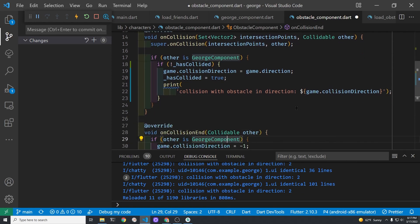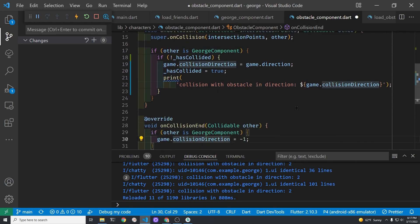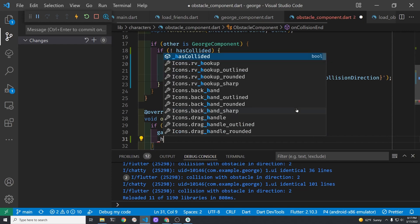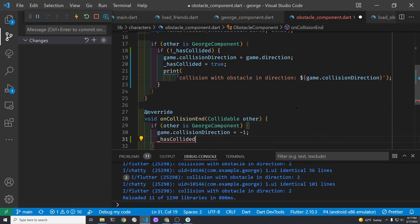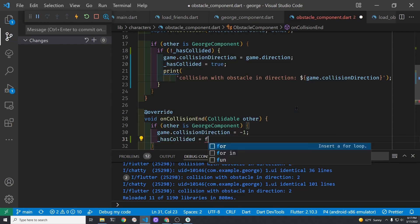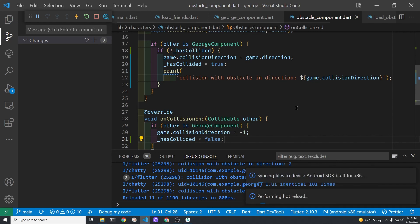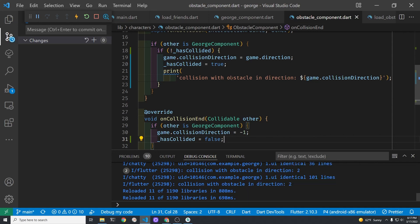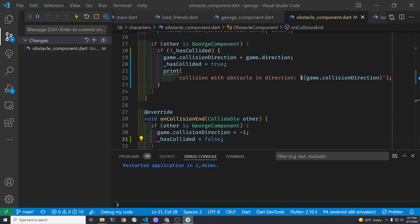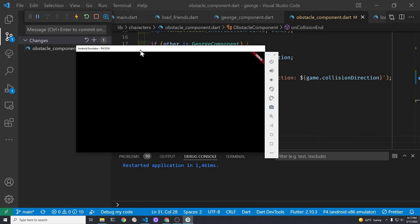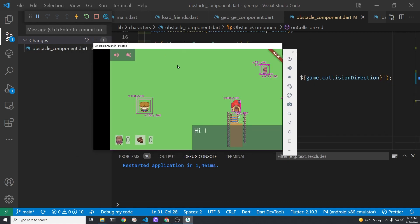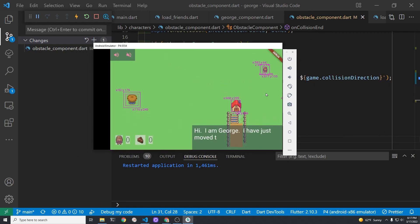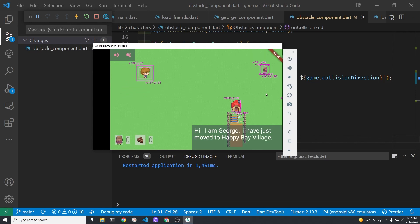With this change if George is going to the right which is direction four in our system. He can still go up or down. In the on collision end set the has collided to false. Let's give it a go and see whether we improve the collision detection with these obstacles.